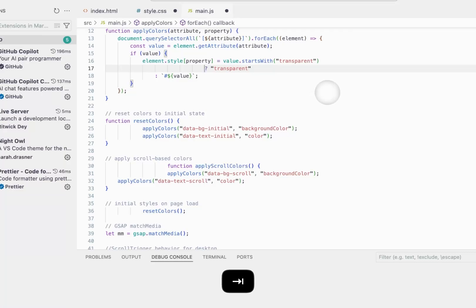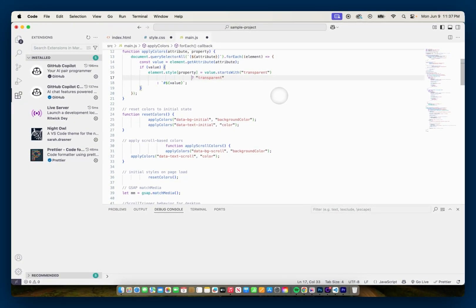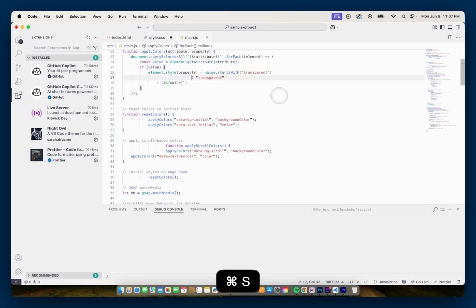And now I'm going to hit Command S since I'm using Mac. And since I have Prettier installed, I'm expecting that it's going to format my code. So I'm going to hit Command S and nothing.